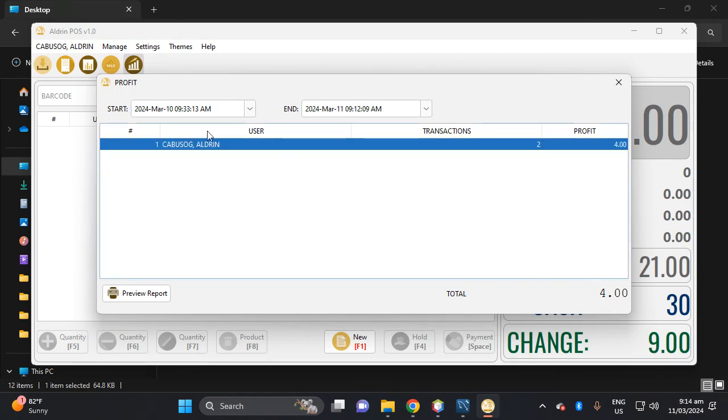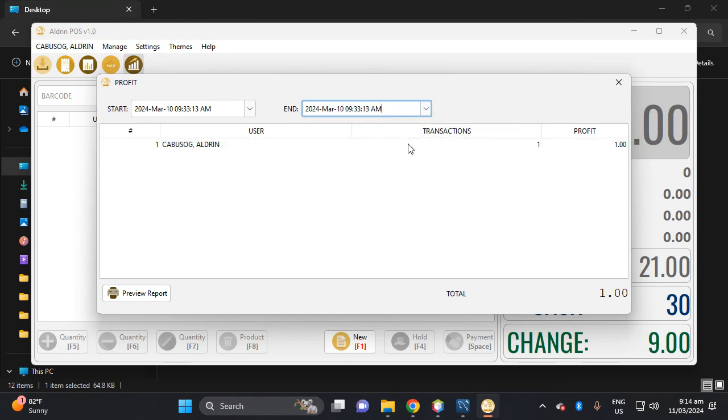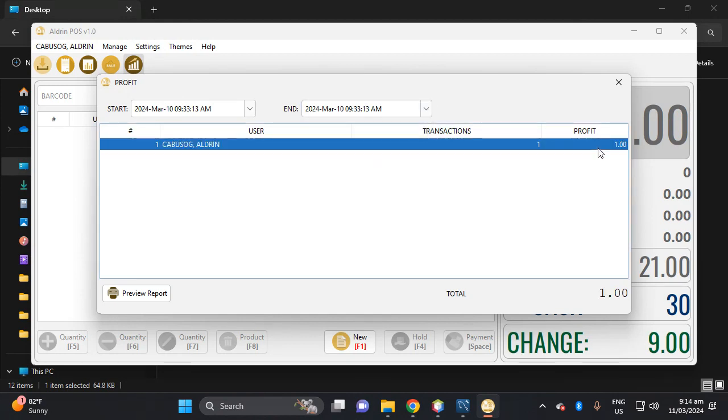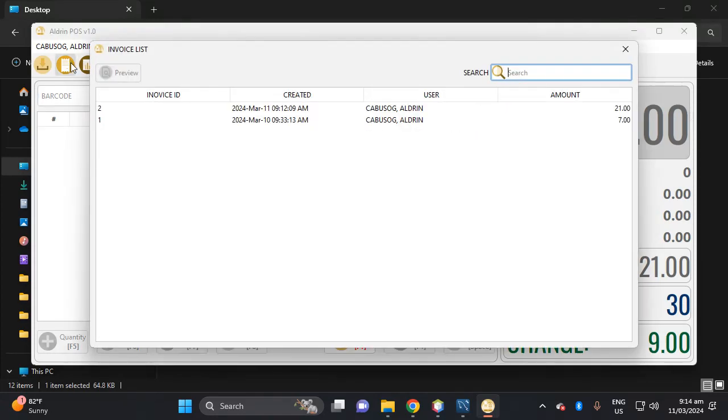This is four, so let's view yesterday. So this is one piece of profit from yesterday. So here this is the invoice list.